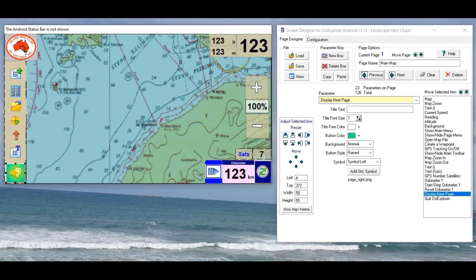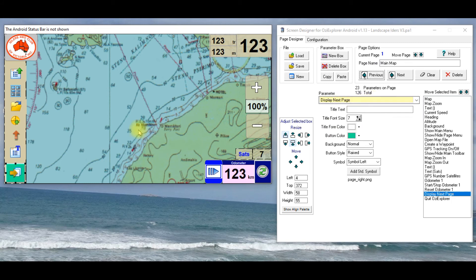The arrow and everything's already there, it's just a matter of adding new box, going down to the list, finding display next page, and it'll come up in the corner here, and dragging it to wherever you want.